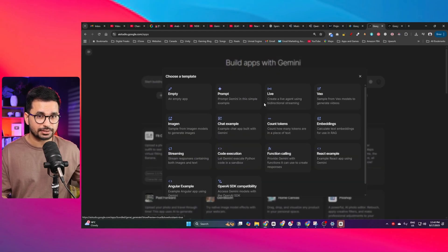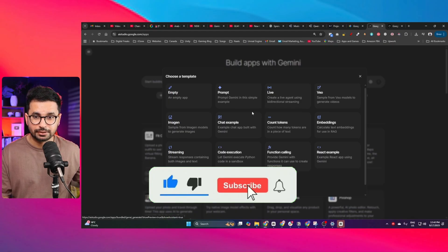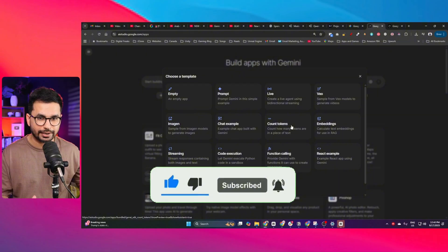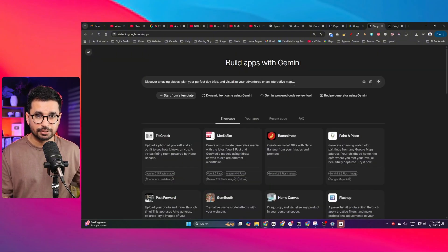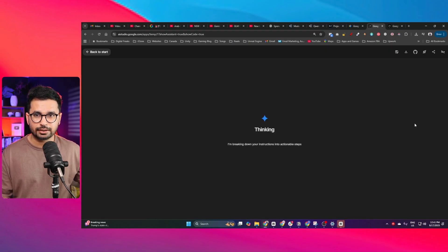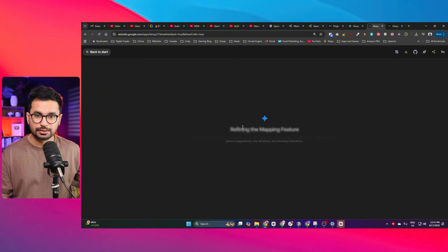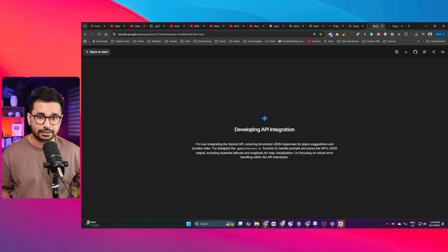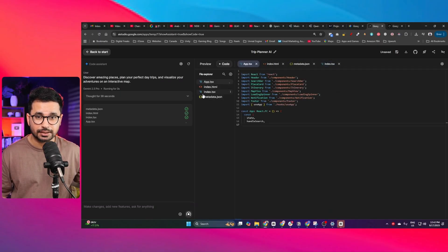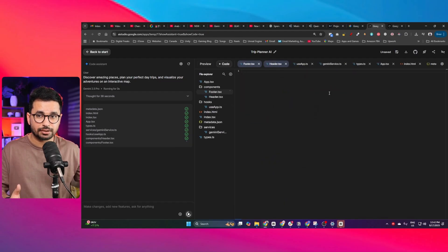Now let's build something using this tool. You can start from a template — there's a prompt template, a live template for creating a live agent with bi-directional streaming, and others. I'm going to build an interactive map app that may need the Maps SDK. After submitting the prompt, you can see it first creates a detailed plan, deciding which APIs to use, and then starts developing the app — creating a complete project just like Bolt.new or Lovable.dev but in a more user-friendly manner.